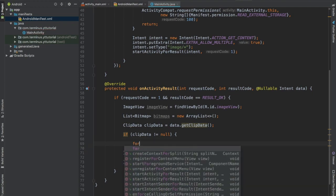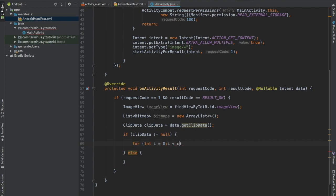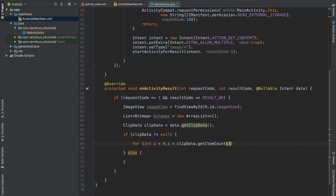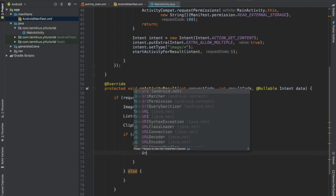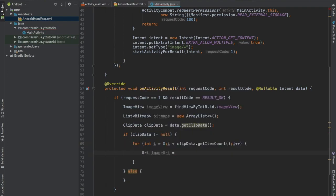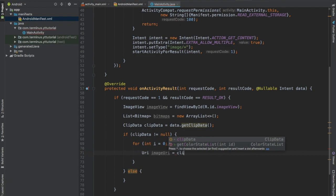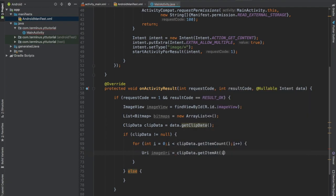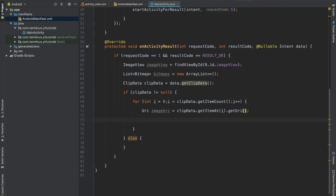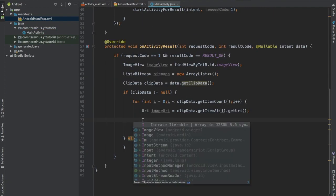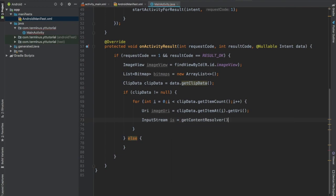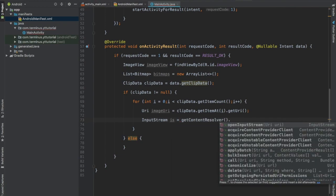Create a for loop while i is lesser than clip data dot getCount. Get the image URI from the clip data item, add i, open an input stream, get content resolver, open stream, image URI.